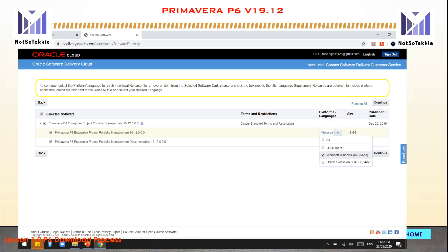In the dialog section, check the option and in the Platform Language select Microsoft x64 64-bit. We are using the Windows operating system, but if you are using another system, just select Linux or Oracle Solaris. Then press Continue.